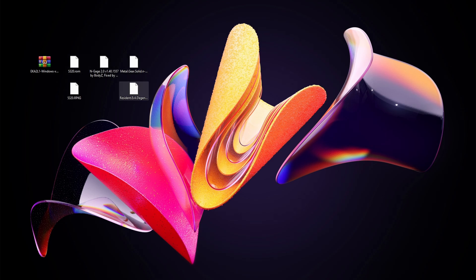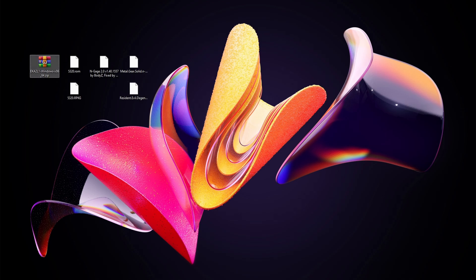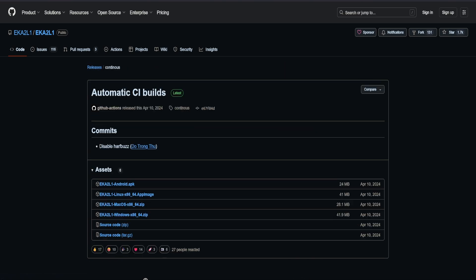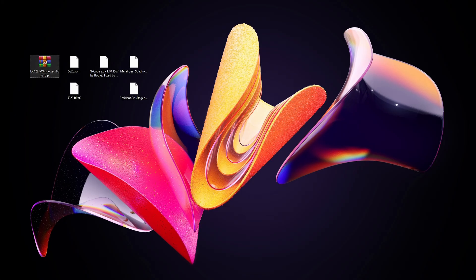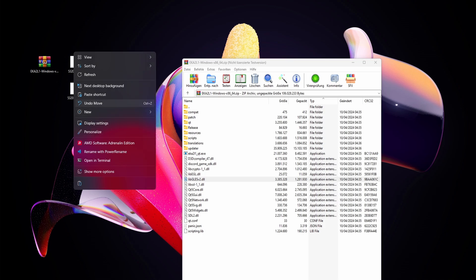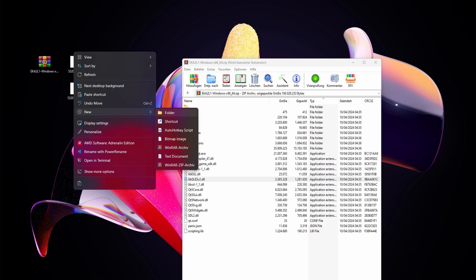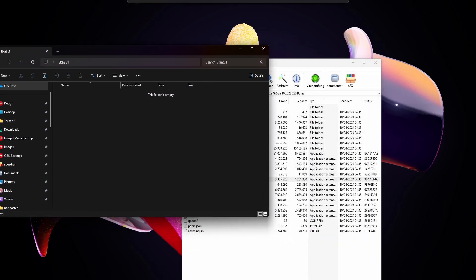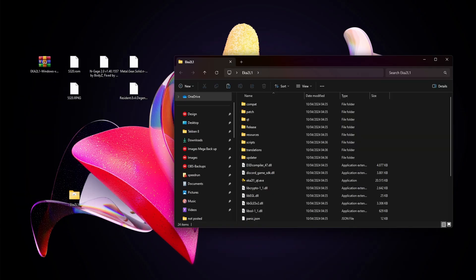First, you need eka 2l1. Simply go to the GitHub, check out the latest releases, and you need the Windows x86 or 64 zip file. Once we have that, just double-click it to open. We'll make a new folder, open it up, drag everything in there, and now we're ready to go.